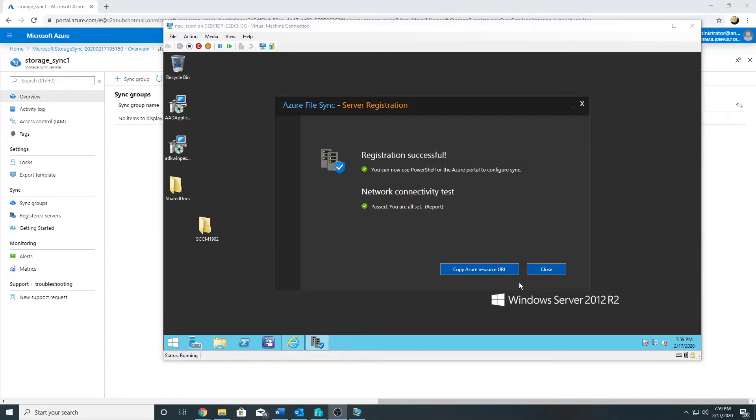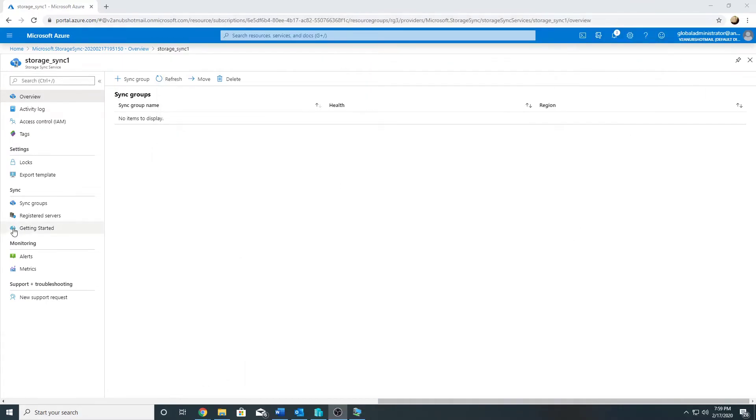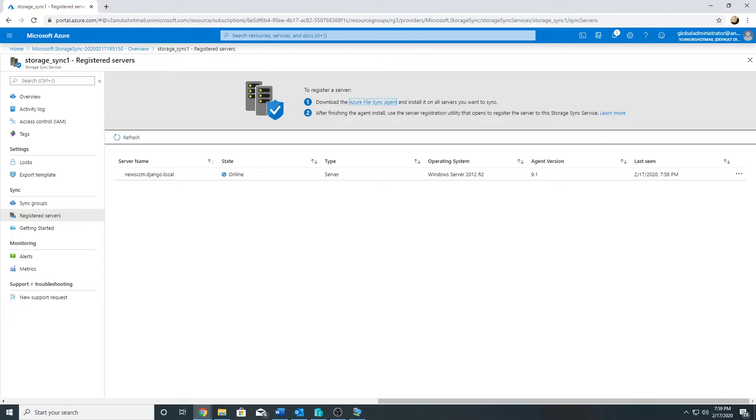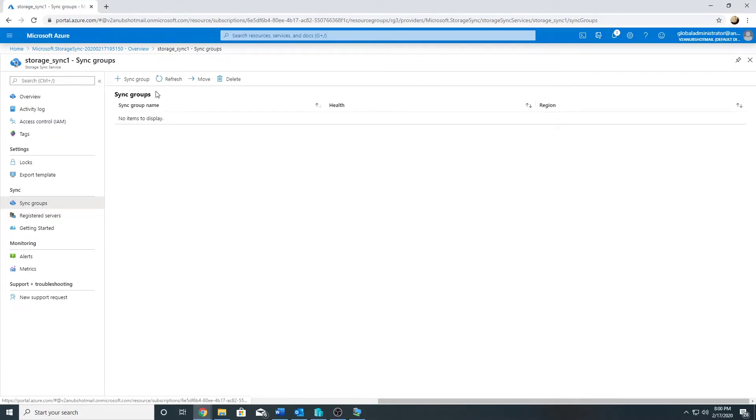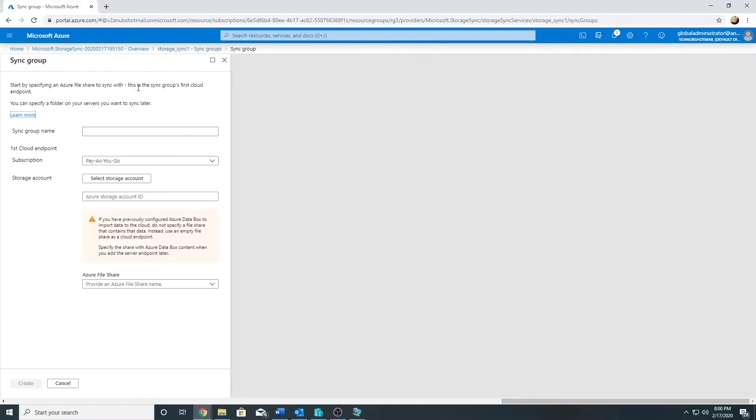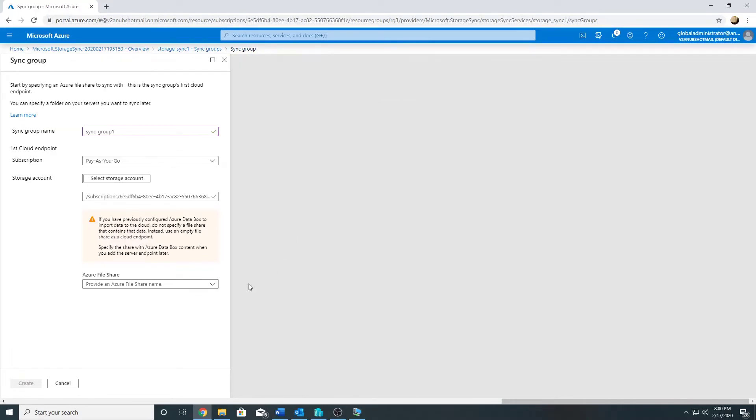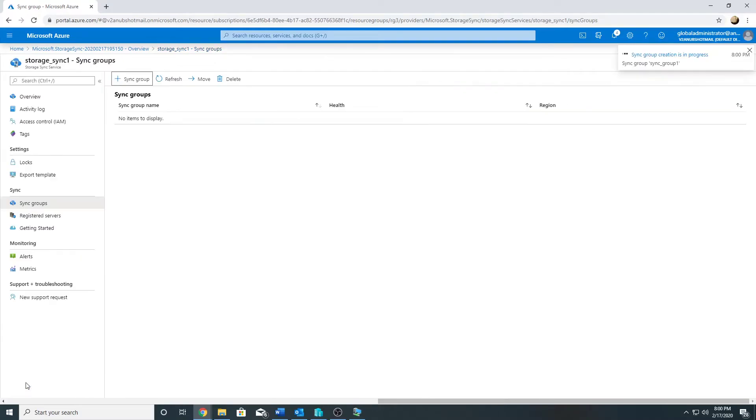Now the server has been registered, and we will go to Azure portal and it should show us in registered servers. It is showing my server here, and now we will create a sync group. I will select my storage account and my file share and we'll go ahead and create it.